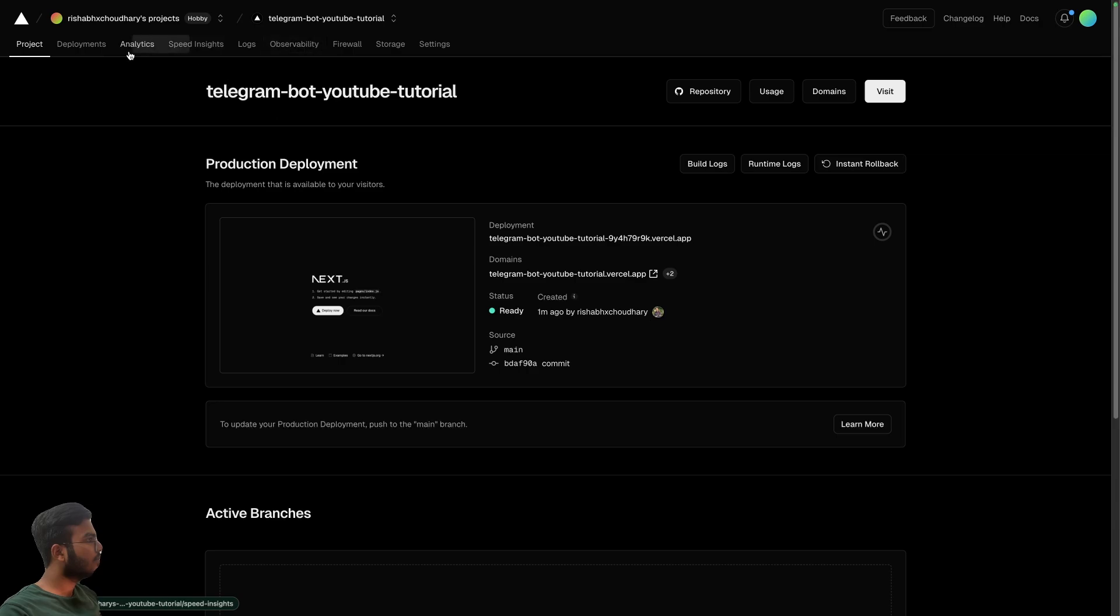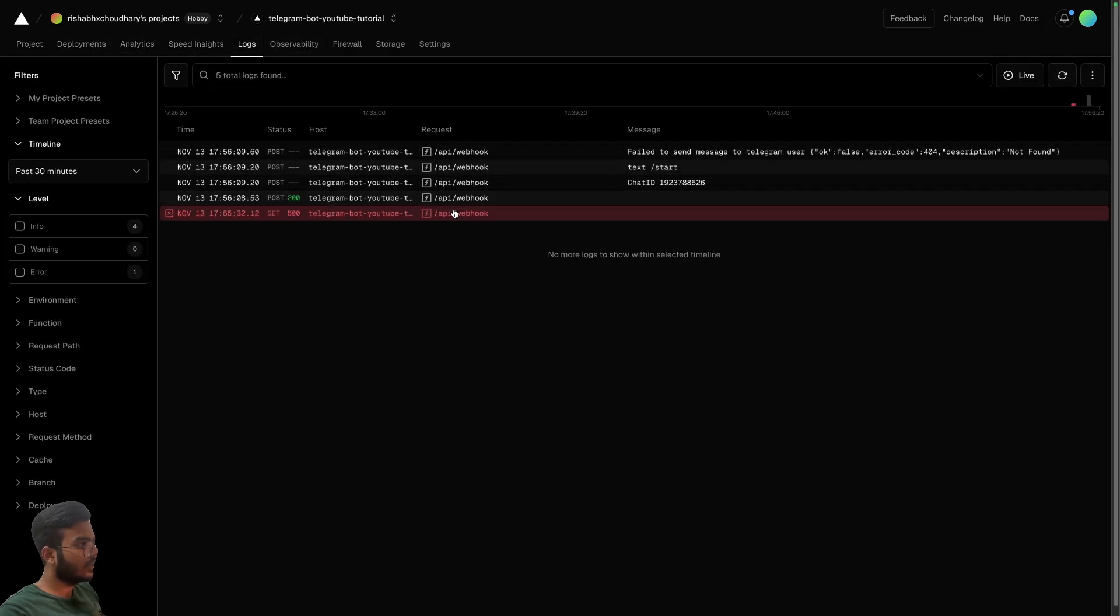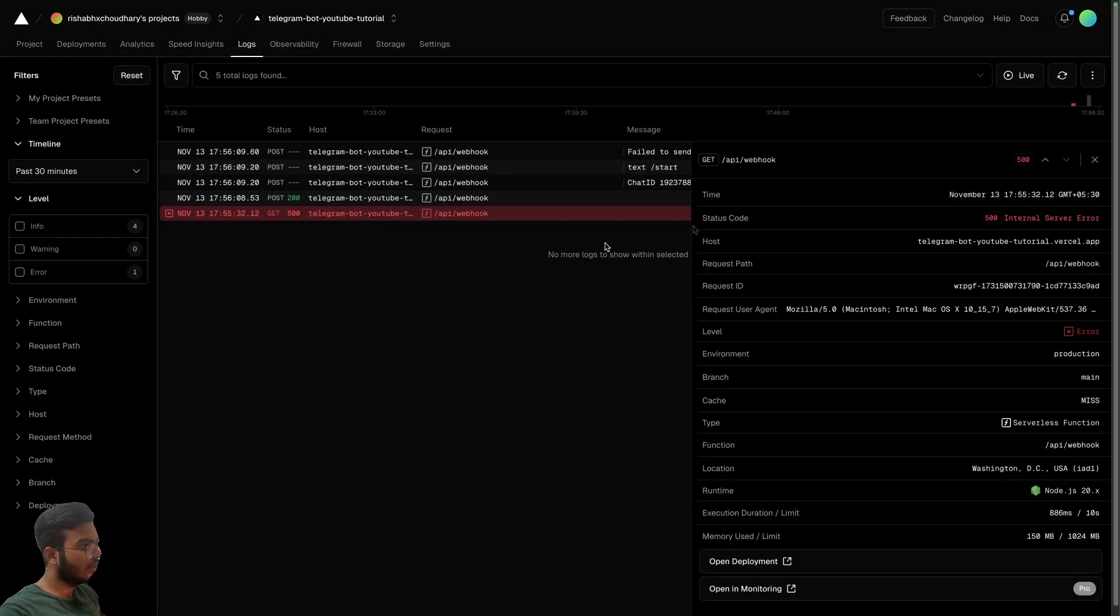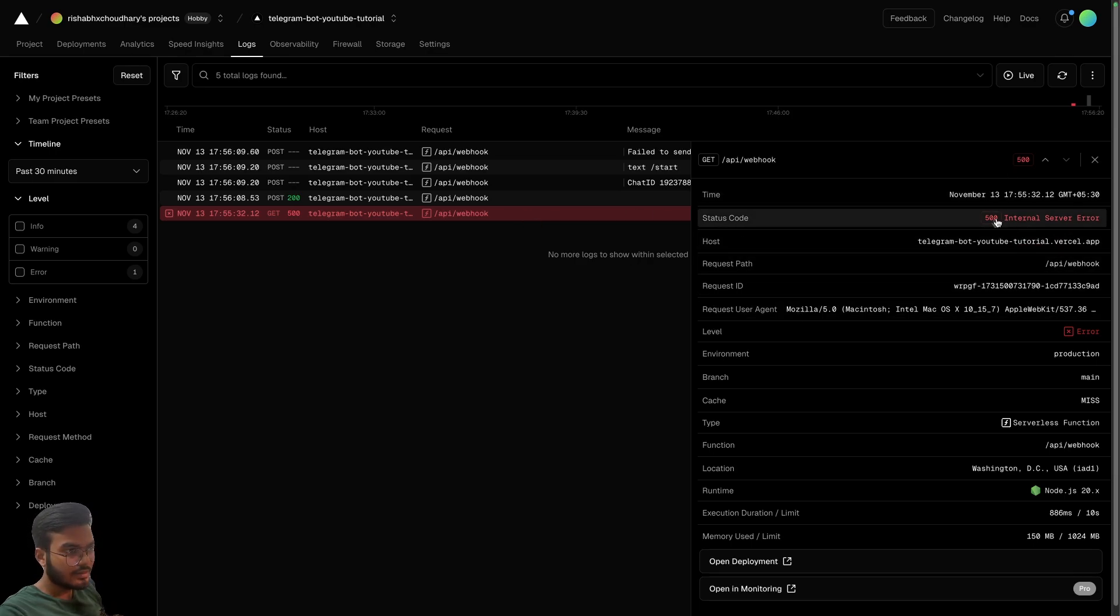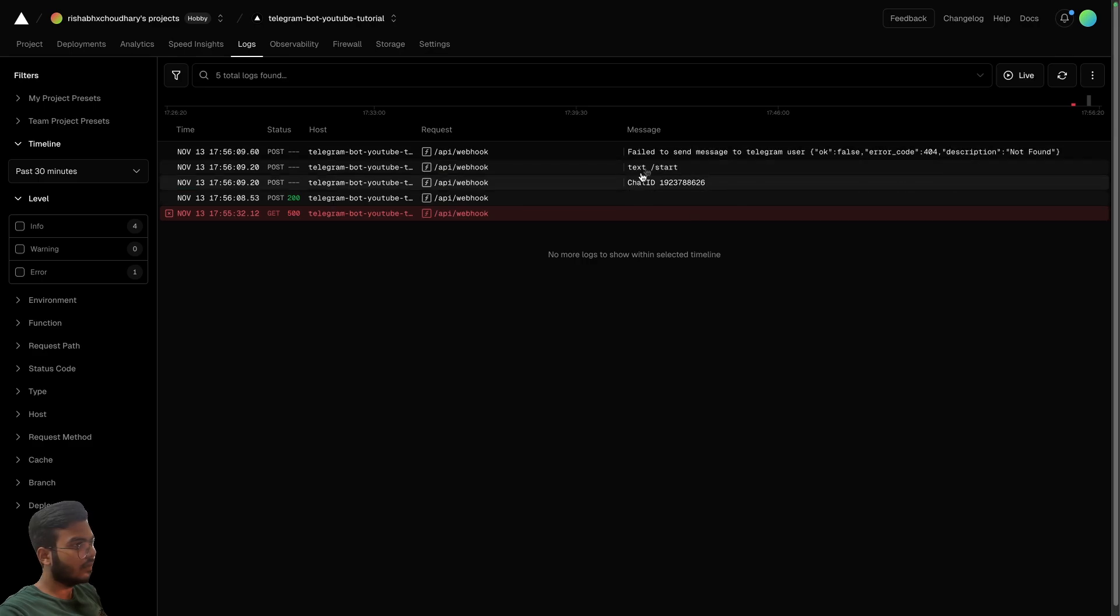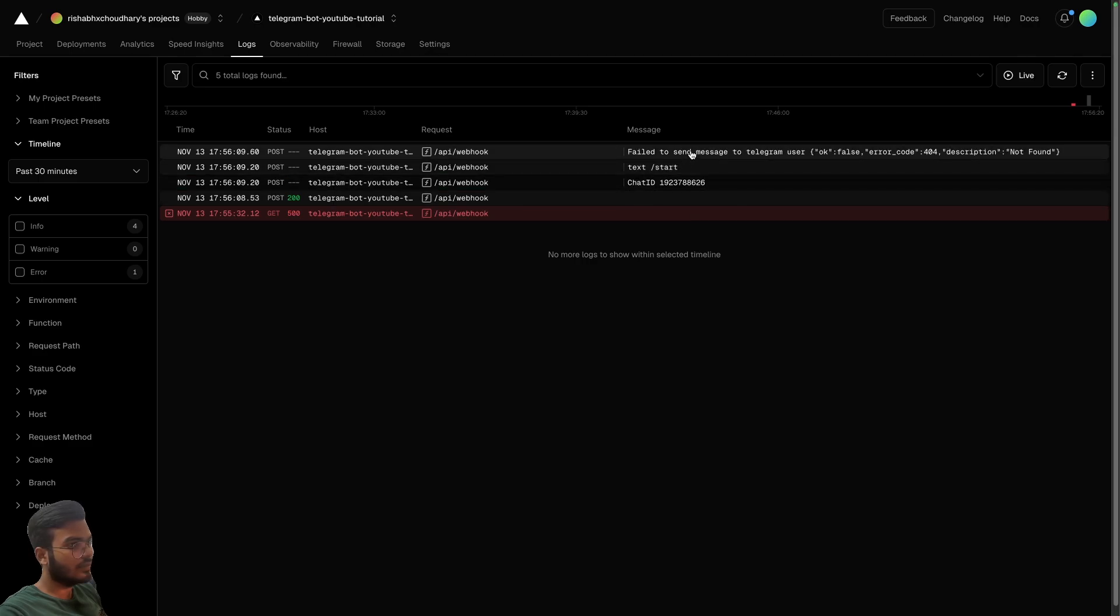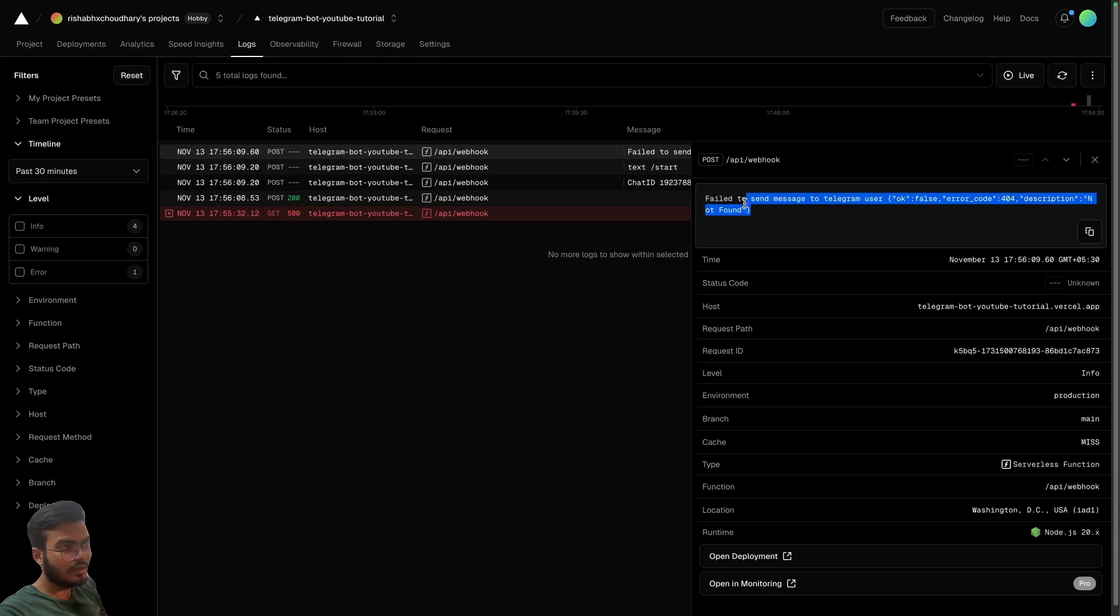In the logs there should be some logs, right? Okay, we have some internal server error. And why is that? Failed to send message, description not found.